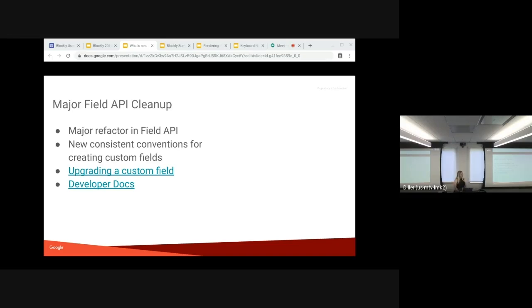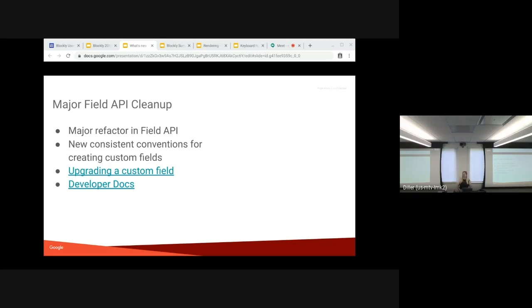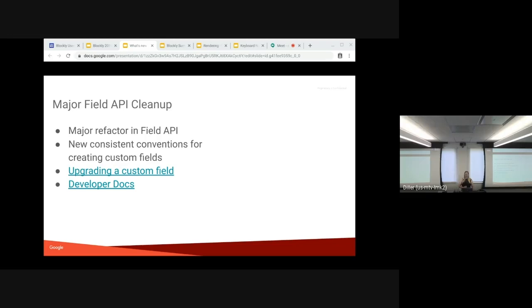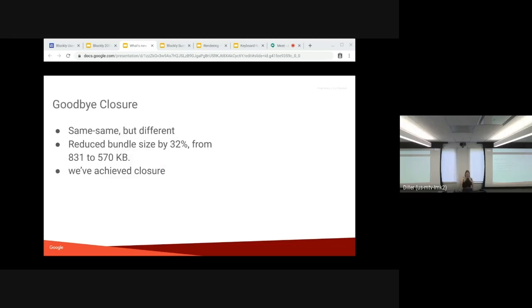Becca also wrote extensive developer documentation. Extensive. So you can check that out as well. What? 80 pages. 80 pages of developer documentation. I mean, I thought it was a lot of work to look through it, but we didn't have to write it.